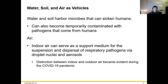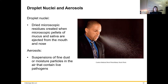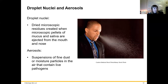Air can serve as a transport medium for certain pathogens that can hang in the air for a lot longer than you might think. Droplet nuclei are dried microscopic residues of mucus and saliva ejected from the nose and mouth. Aerosols are suspensions of fine dust or moisture particles in the air that can contain live pathogens. Those are different things — droplet nuclei versus aerosols.